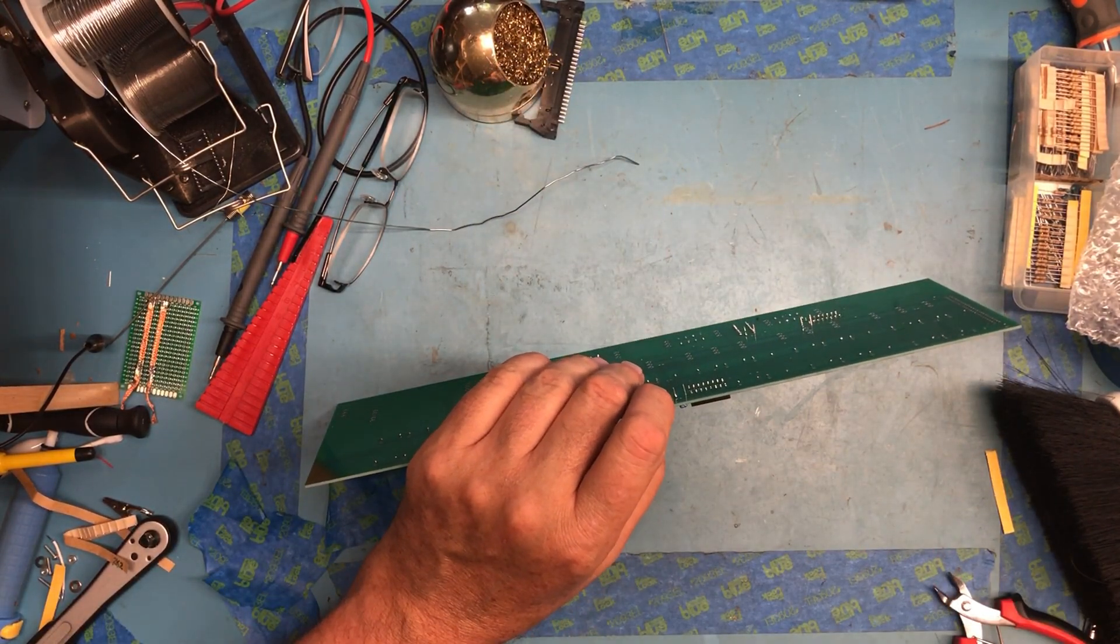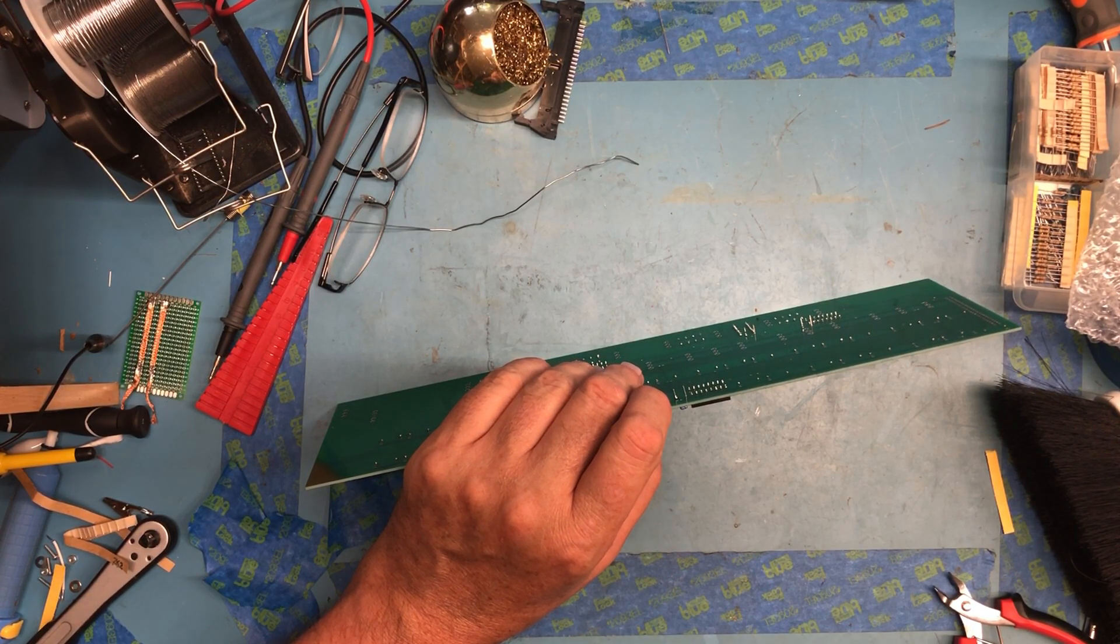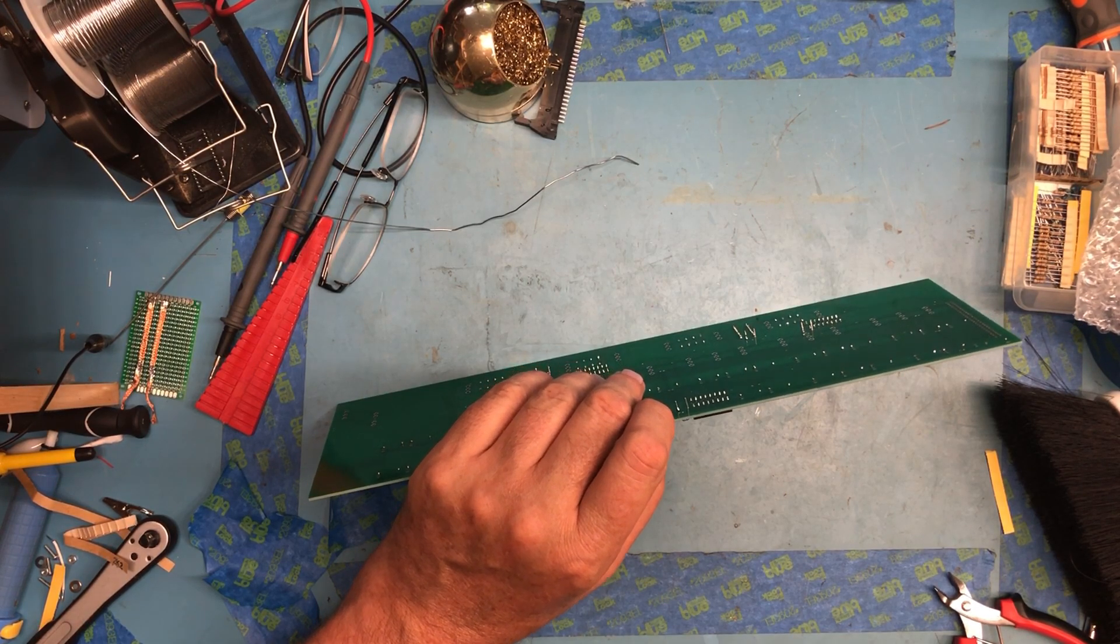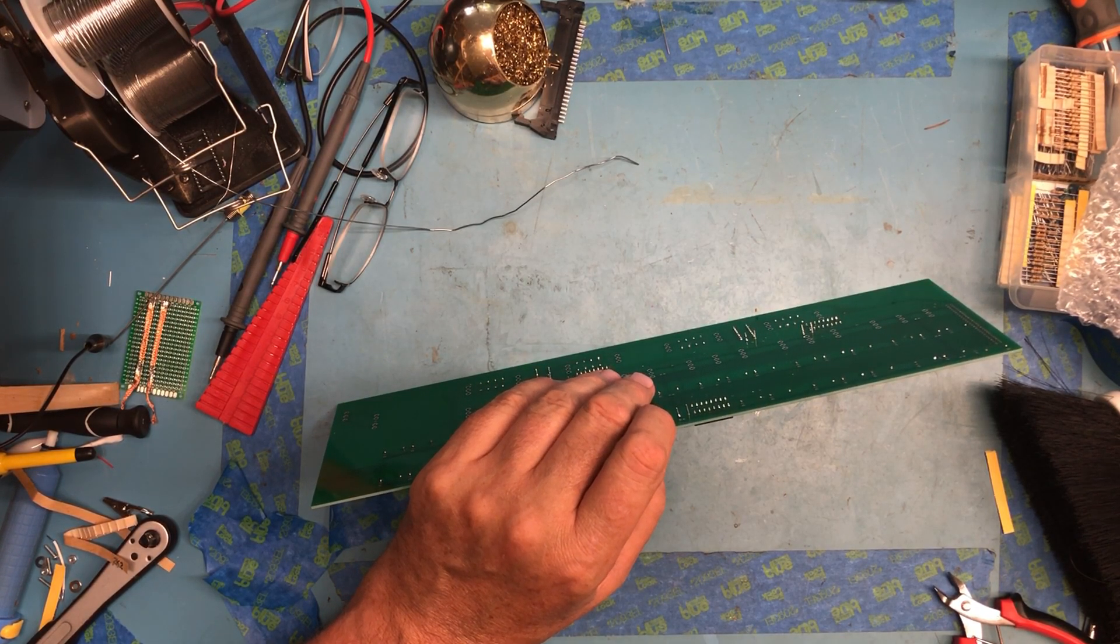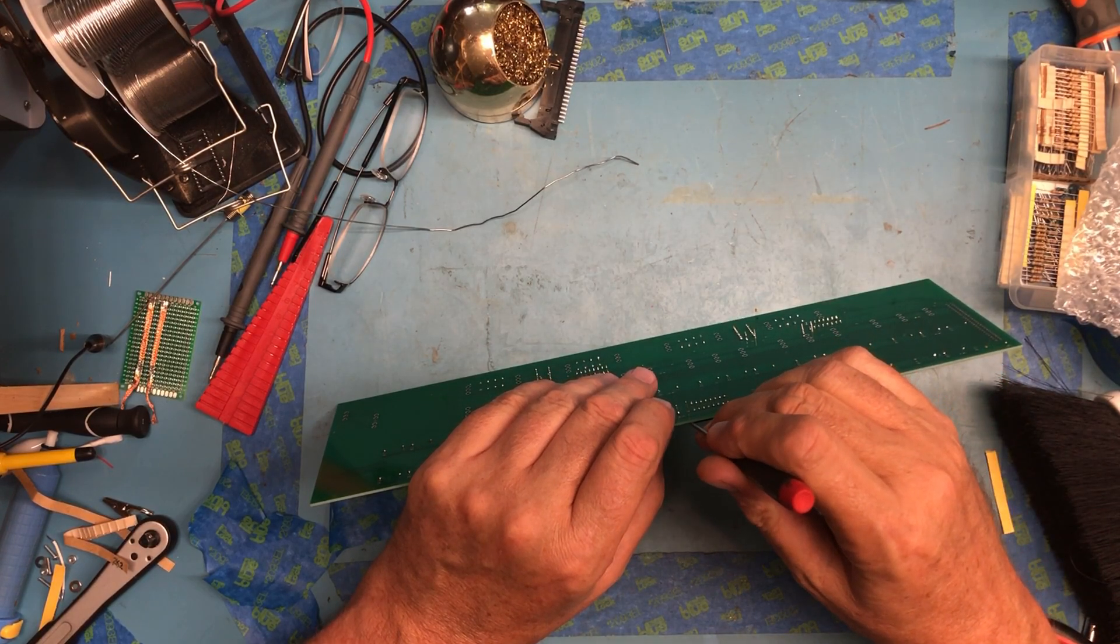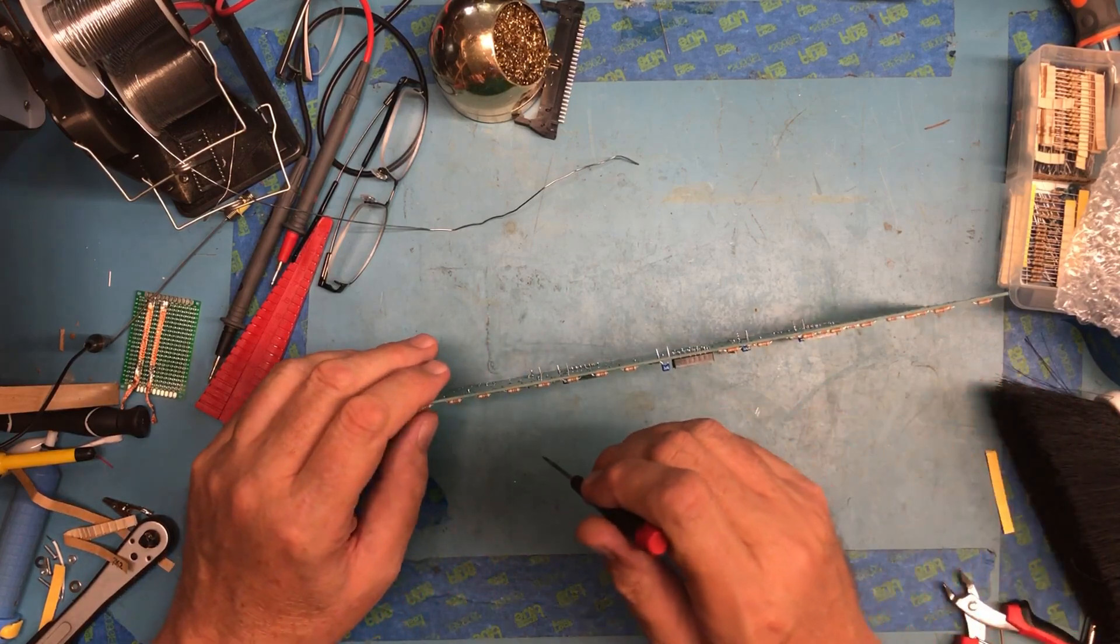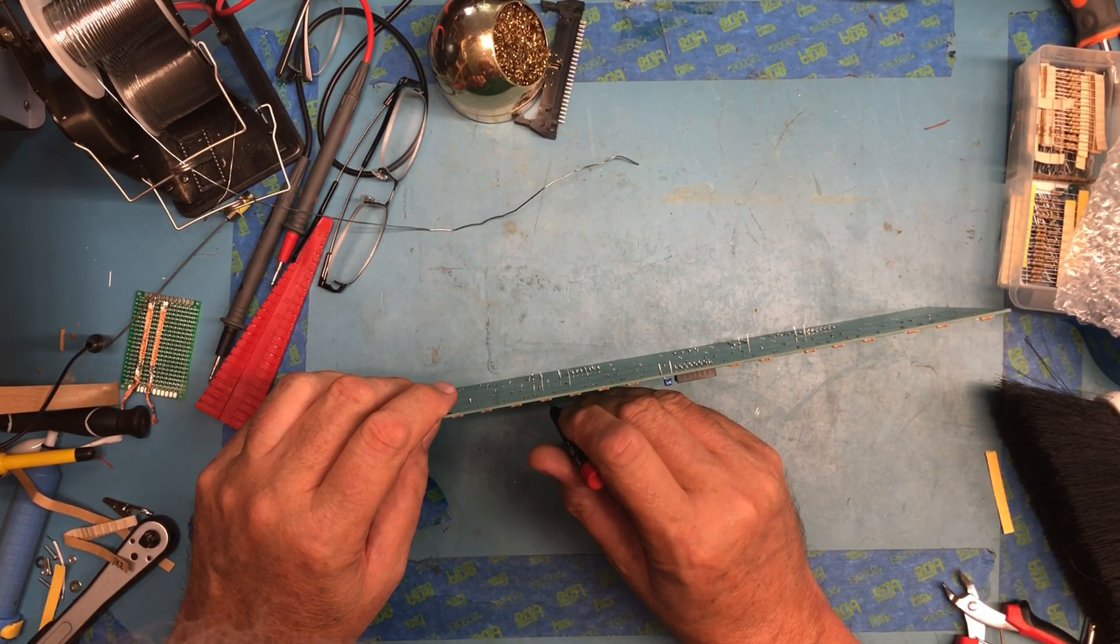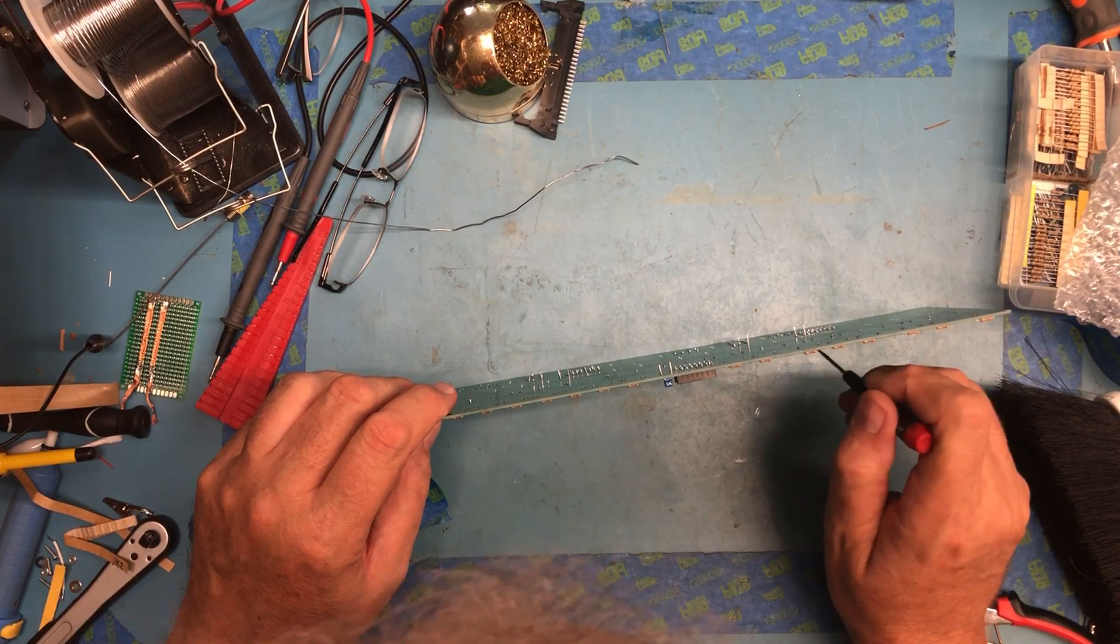Now they're all a little bit crooked, which is interesting. Not that it matters, but I'm going to see if I can bend them all up just straight so it'll look a little nicer. Not that anybody but me would ever notice.